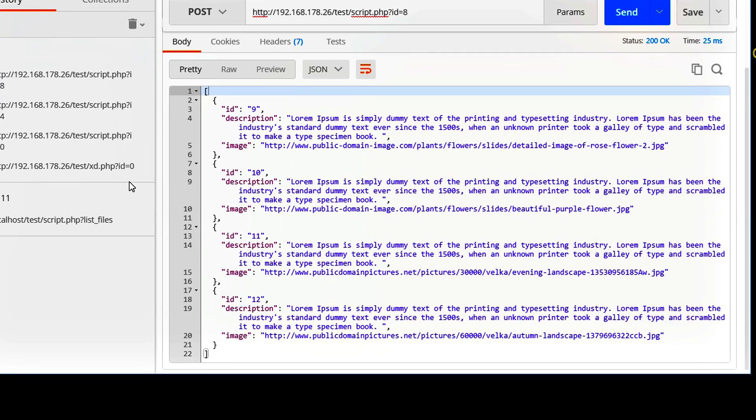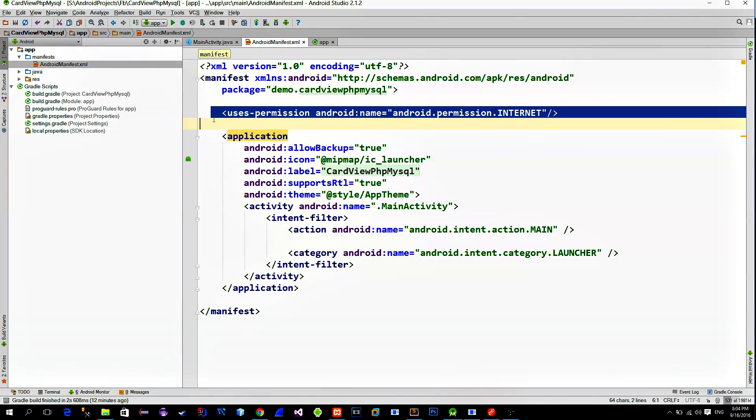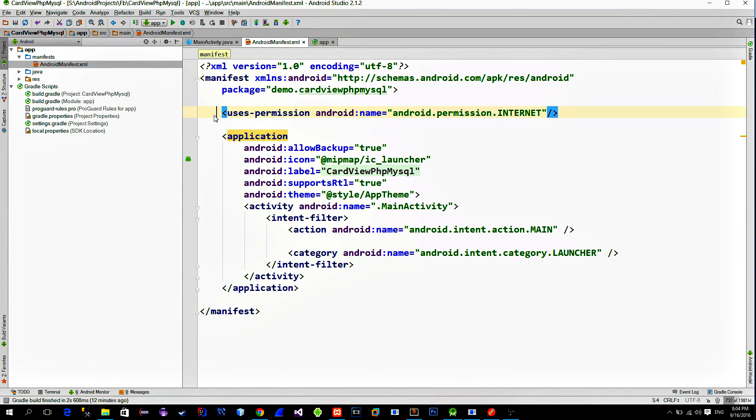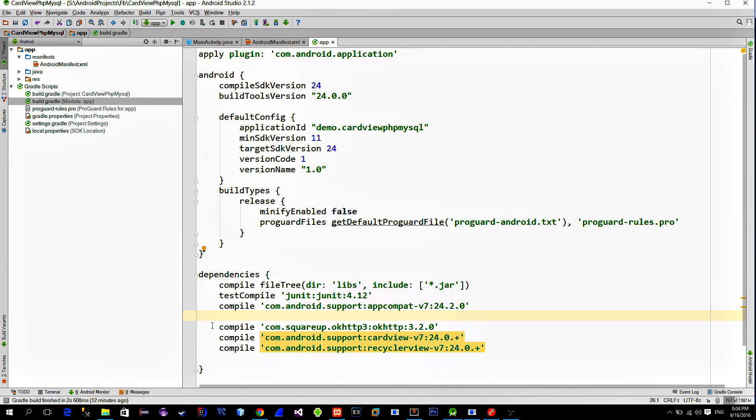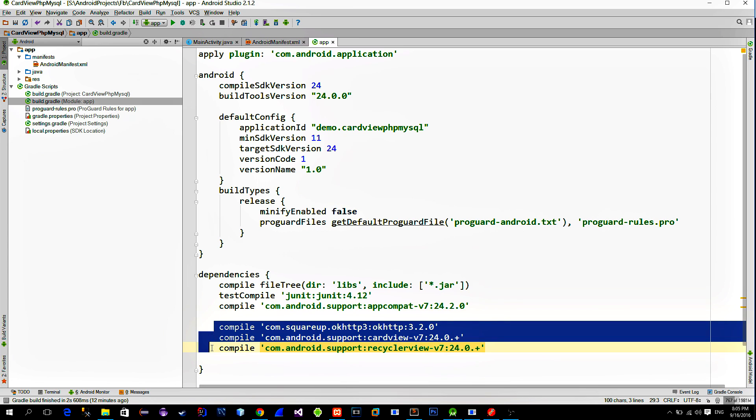Okay, so no more scripts. Let's go to the Android Studio. Open the manifest file and add the internet permission. Then go to the build.gradle settings and import these three libraries.